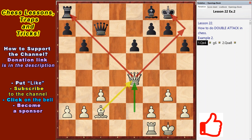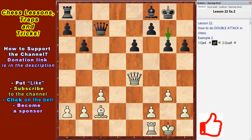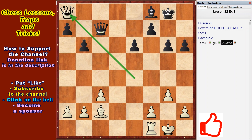Black cannot defend against mate and the attack on the rook, so he loses. For example, g6, Qxe8.